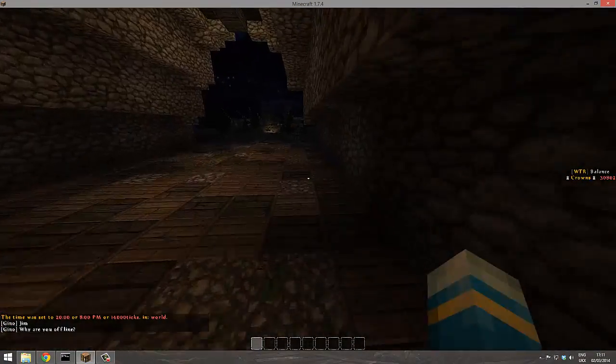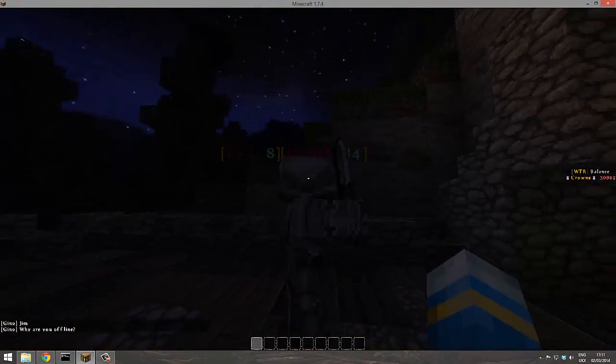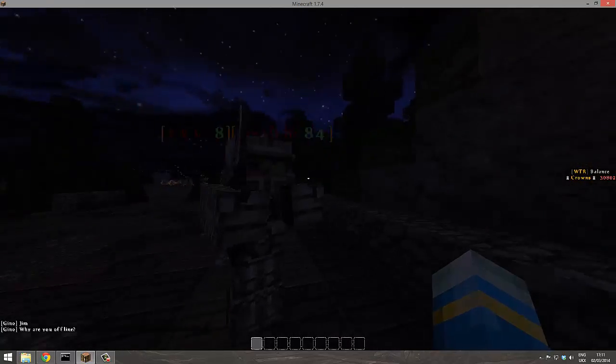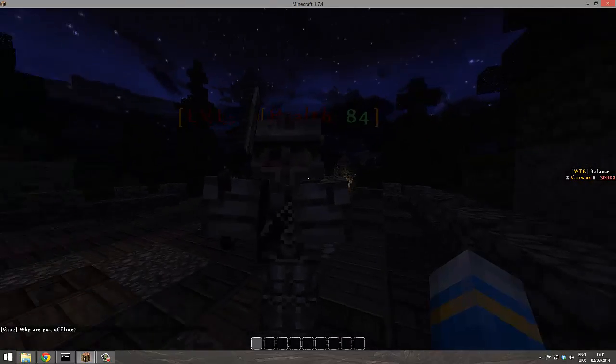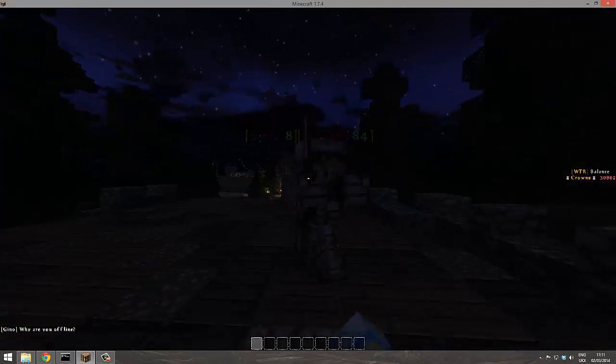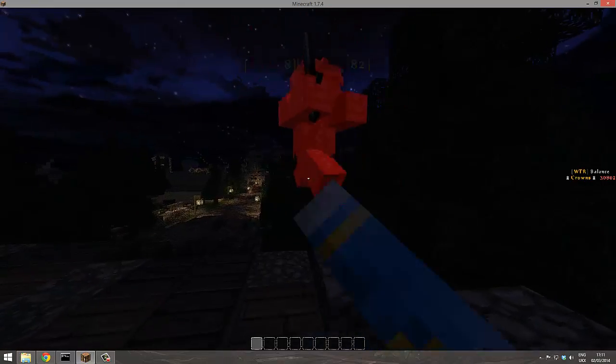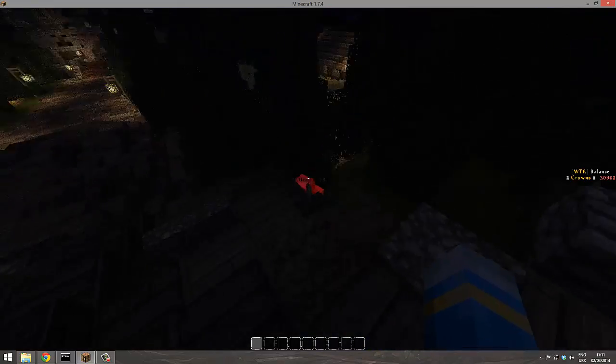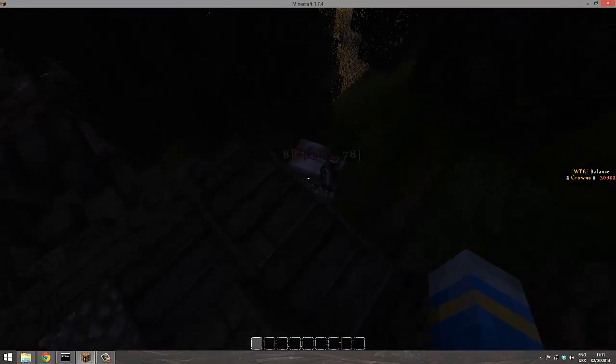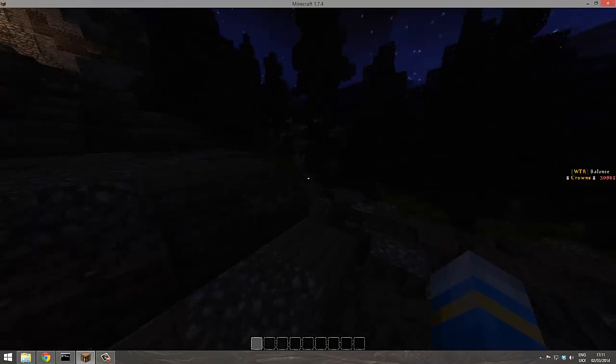Oh, here's one. So this is a level eight mob with 84 health, as you can see. And it's got quite a lot of health and it's got armor and sword.